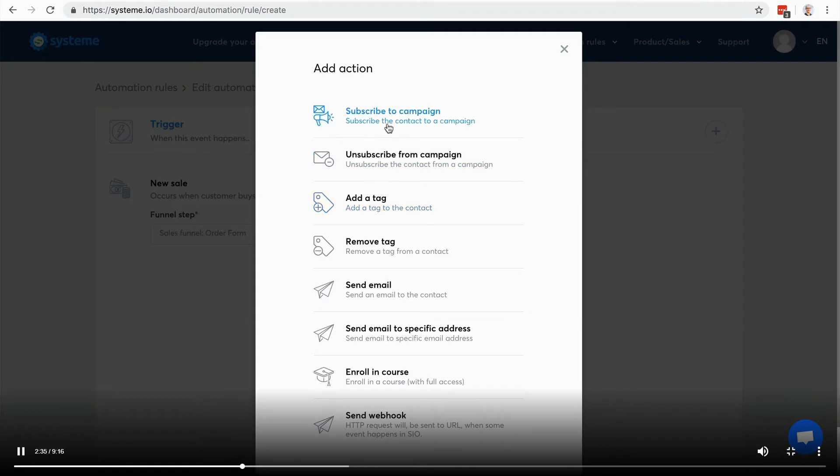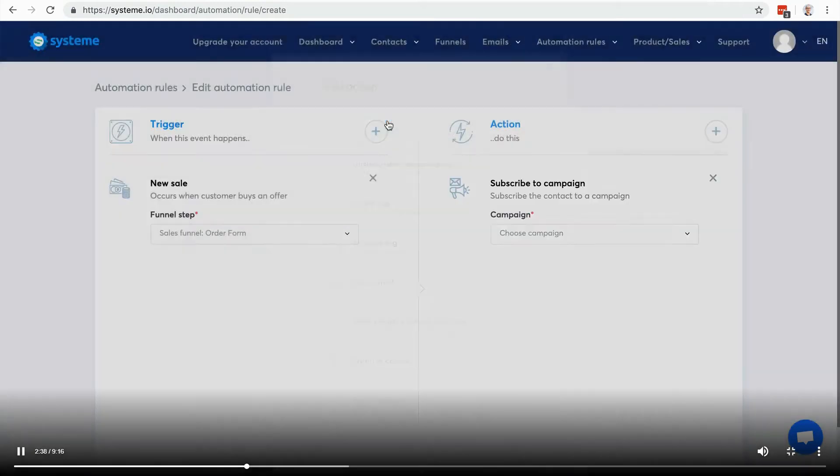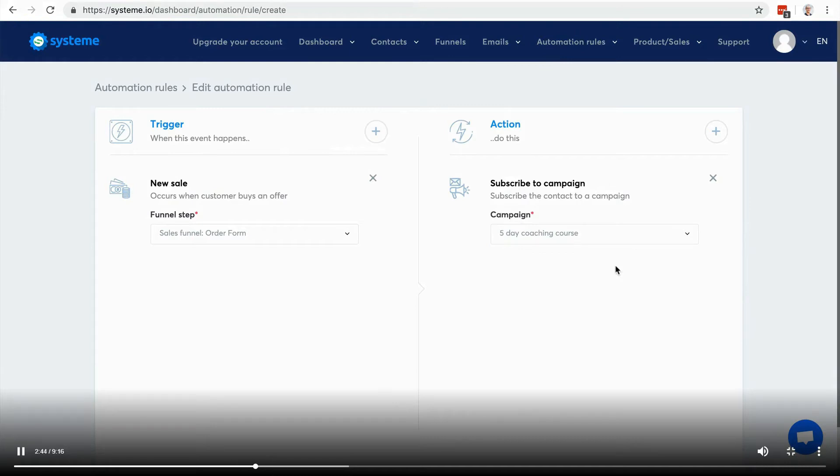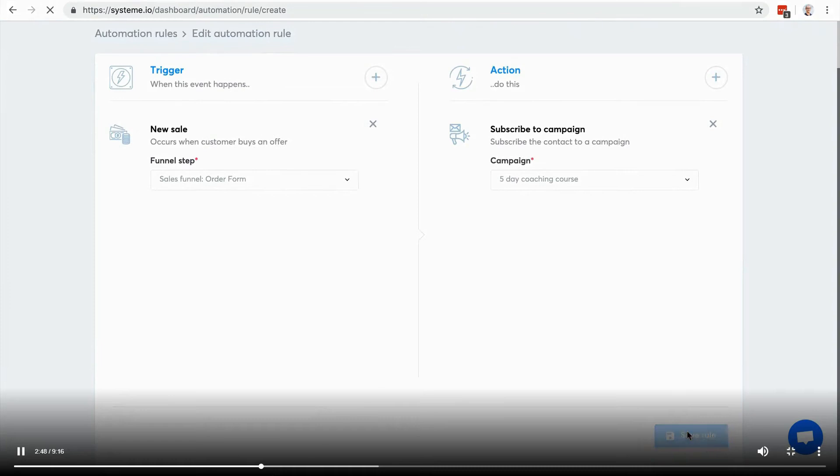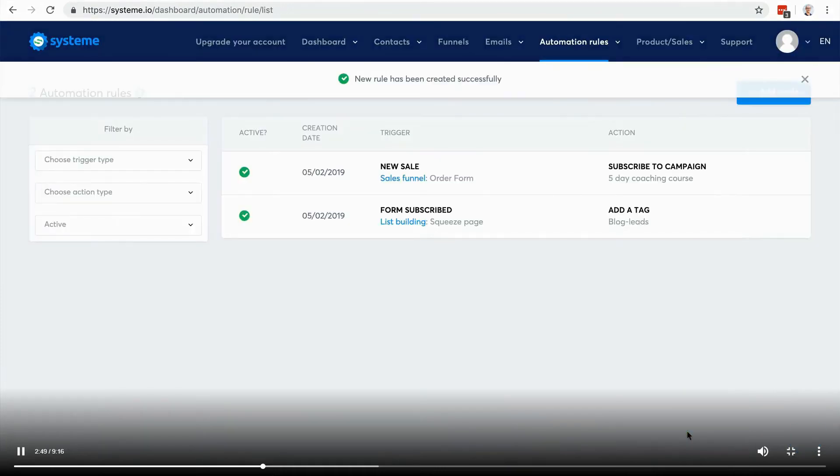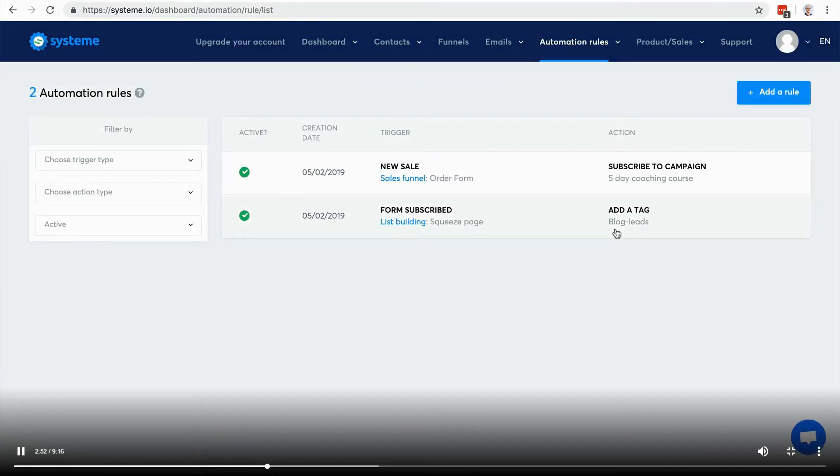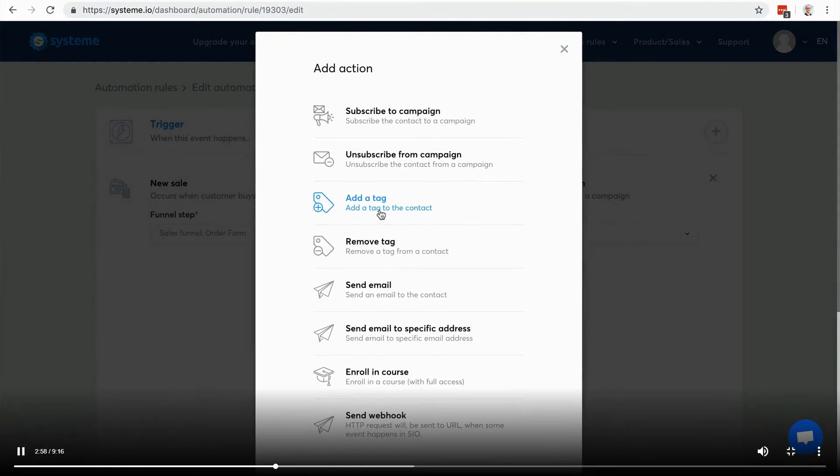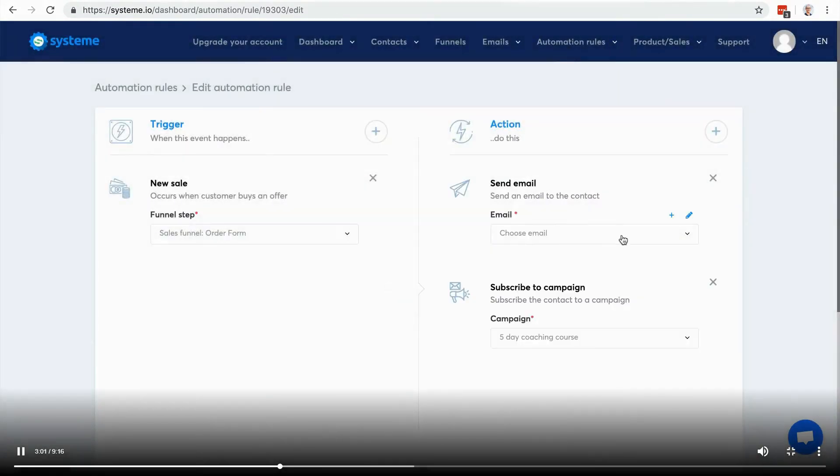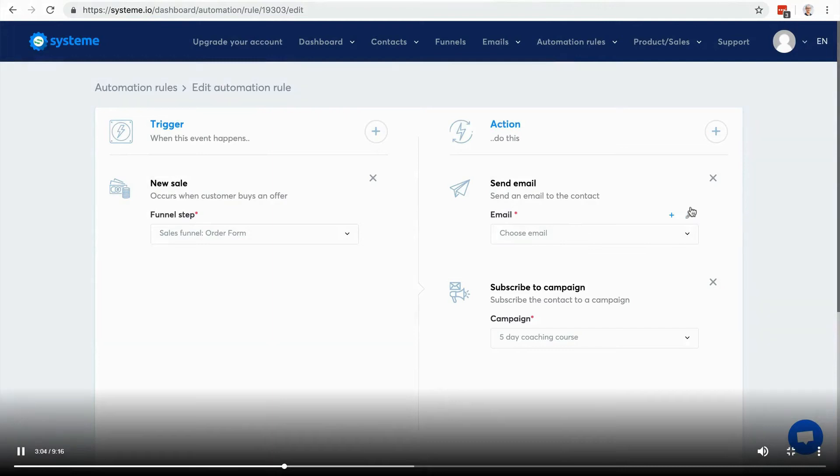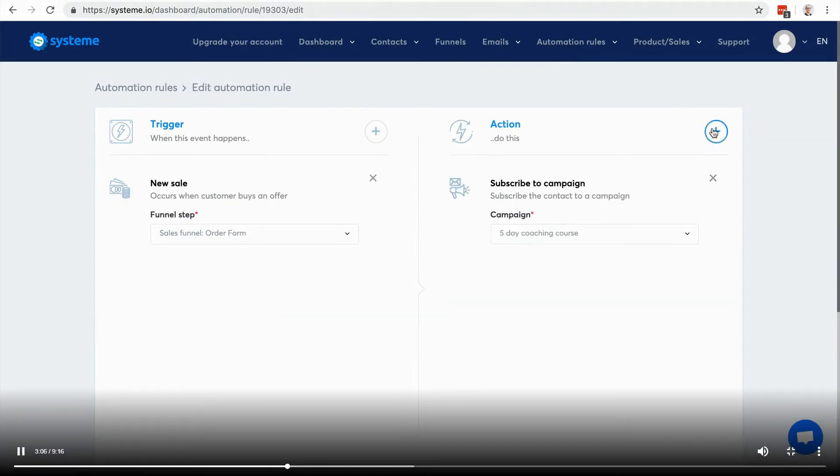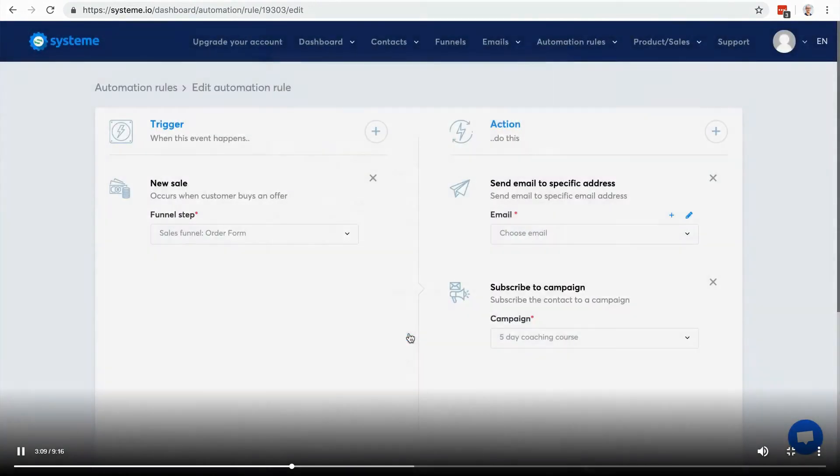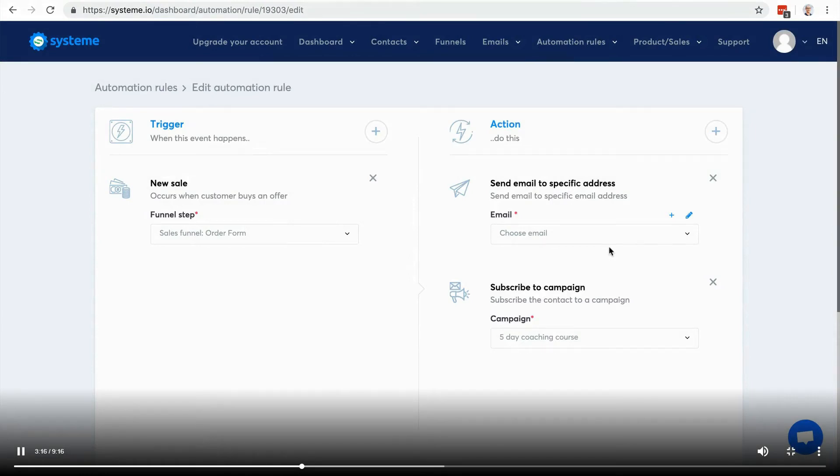Let's say I just want to subscribe to a campaign. For example, I have an email campaign that I want to send to the customers of this product. I'm going to click here on save rule and that's it. I can choose different actions for the same trigger. I could click again and maybe send an email - this one is going to be an email sent to the contact. I can also send an email to a specific address, which is useful for example if you want to notify someone on your team that a sale was made.